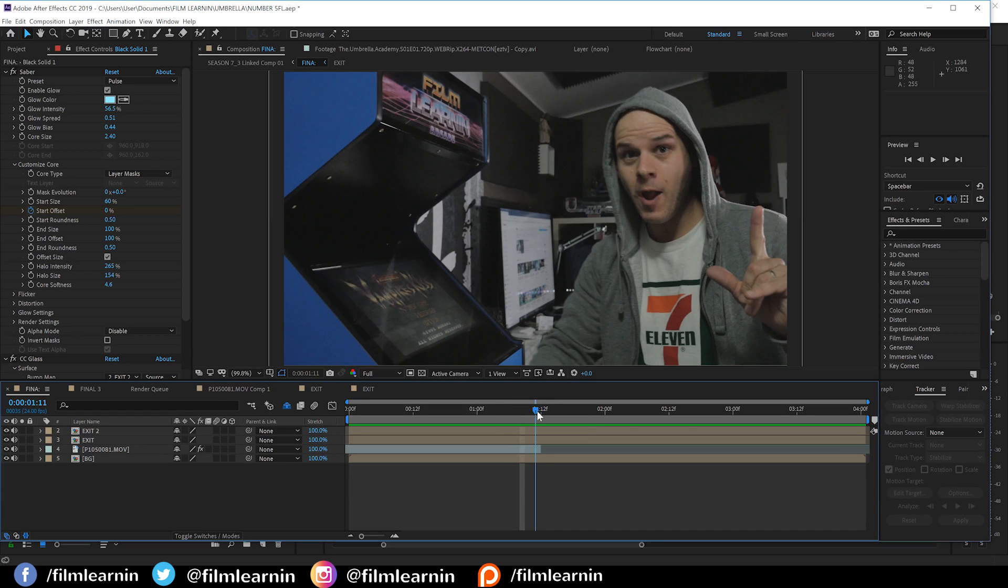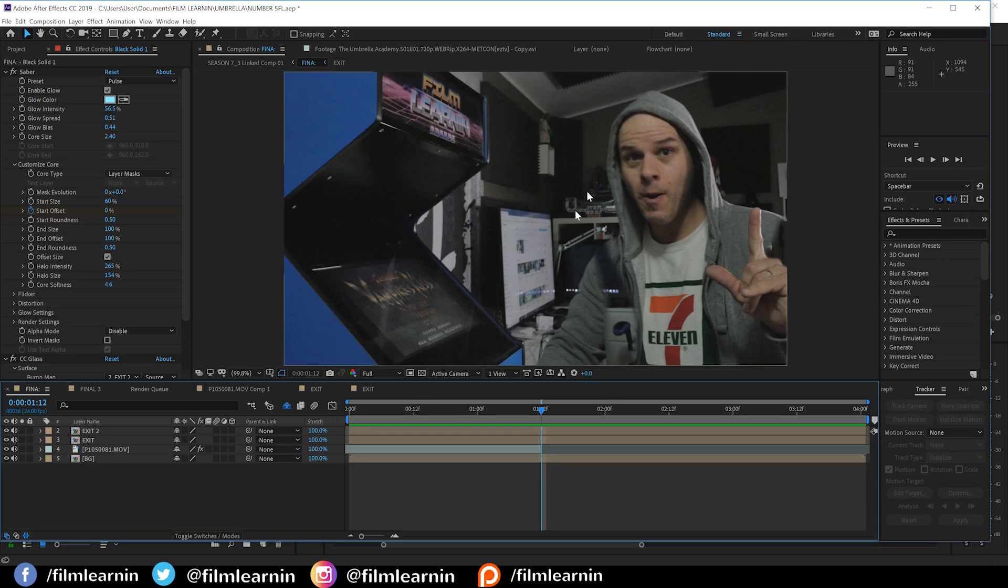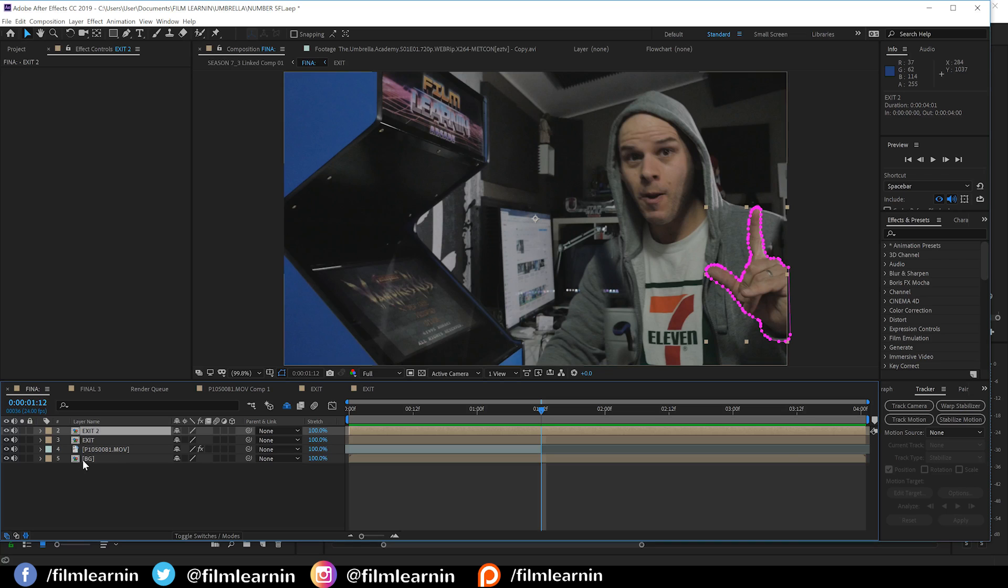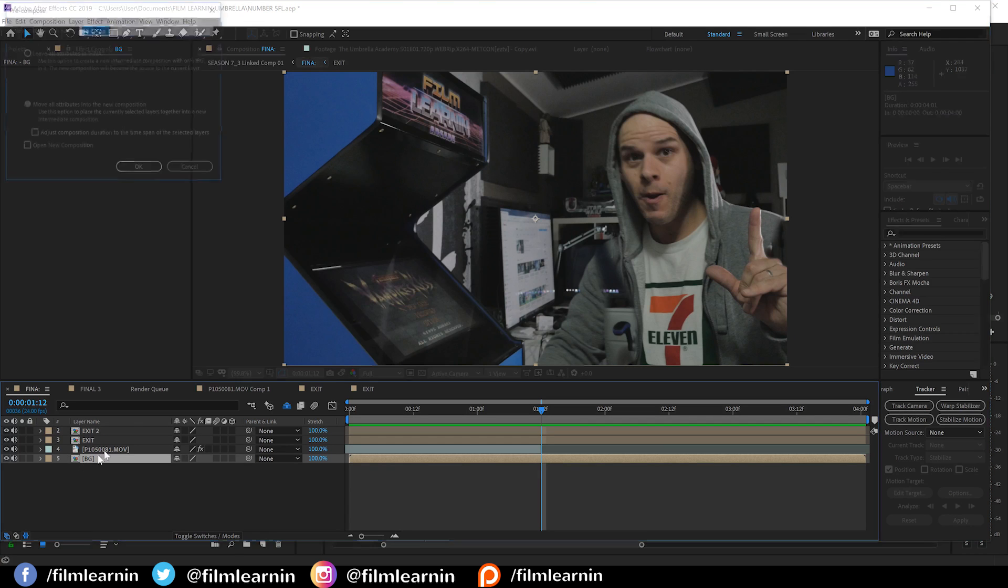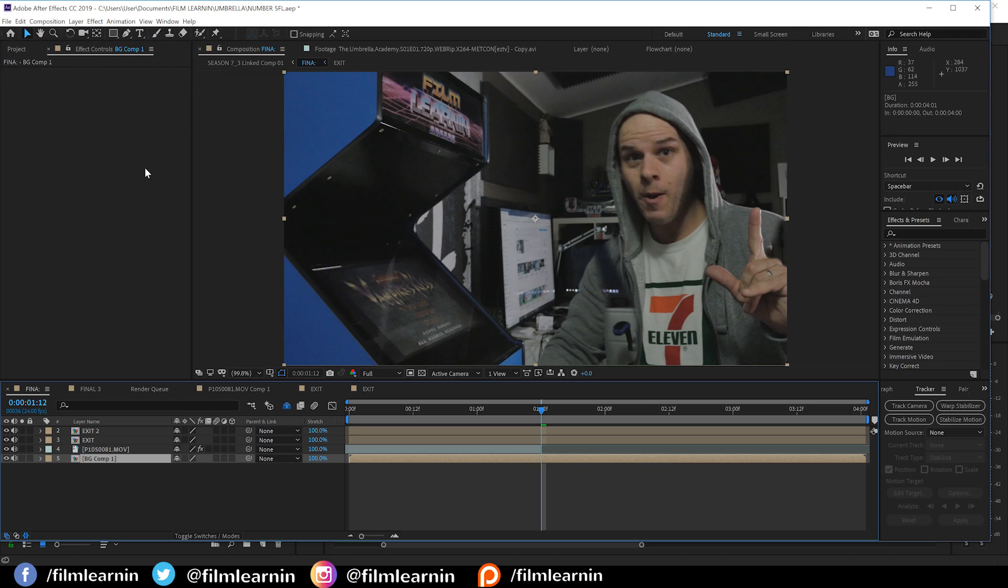Next step, we need to add some displacement to the background. Now, we can do this actually by using our actor pre-comp, but before we do that, I'm going to select our background plate layer, pre-compose it, and move all attributes into a new comp. This just ensures that a displacement doesn't do anything funky.